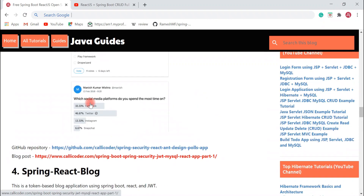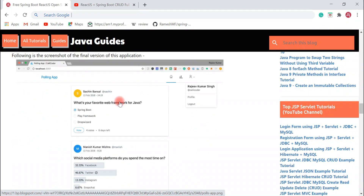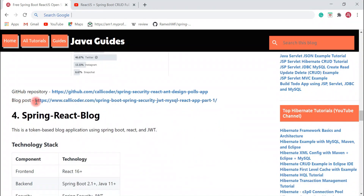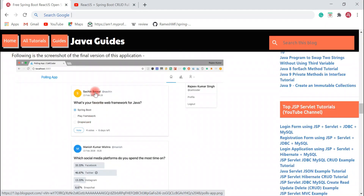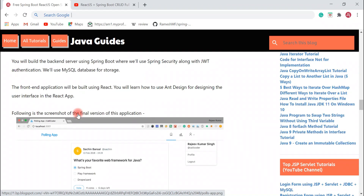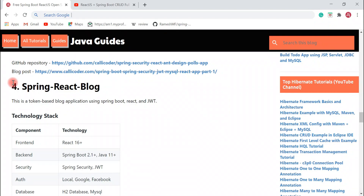I highly recommend you guys to check out this blog post in order to learn how to develop this polling application end-to-end using Spring Boot and ReactJS. The next project I would like to recommend is Spring React Blog. This is a pretty cool full stack application developed using Spring Boot, React, and JWT.